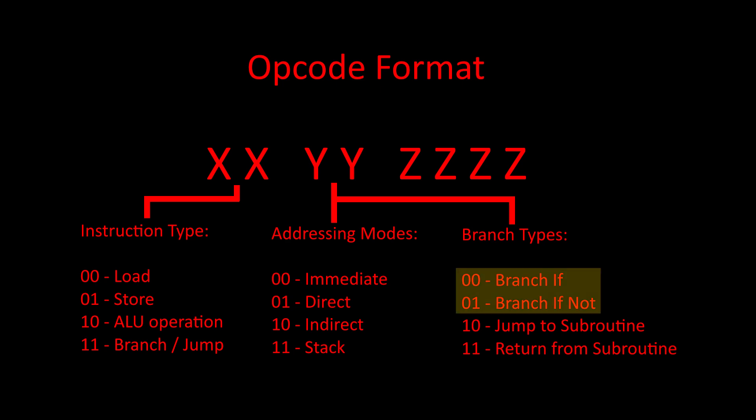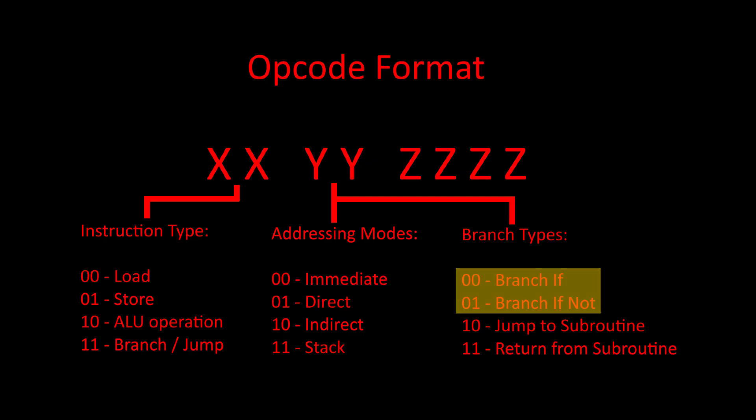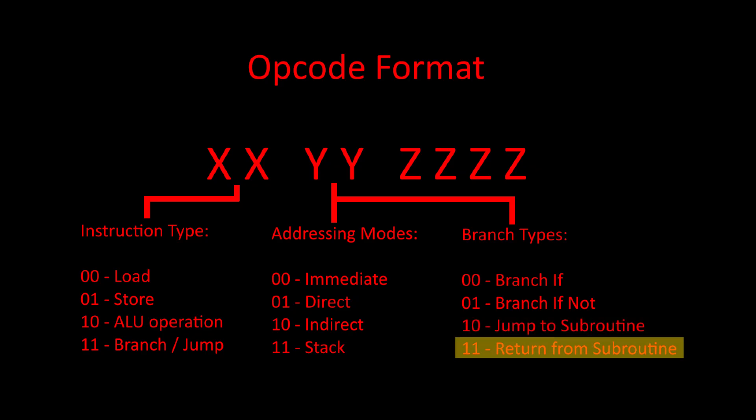Branch if and branch if not instructions will branch if some condition is or is not met. Jump to subroutine instructions will store the program counter on the stack, then jump. Return from subroutine instructions will load the program counter from the stack, allowing us to return where we left off after a subroutine finished executing.